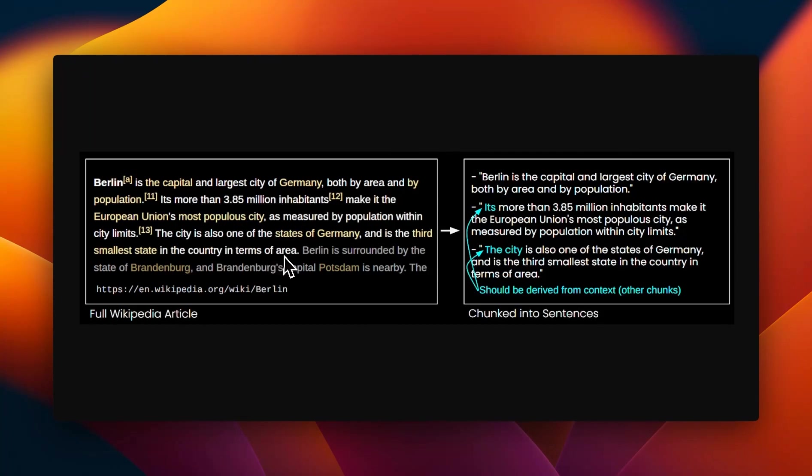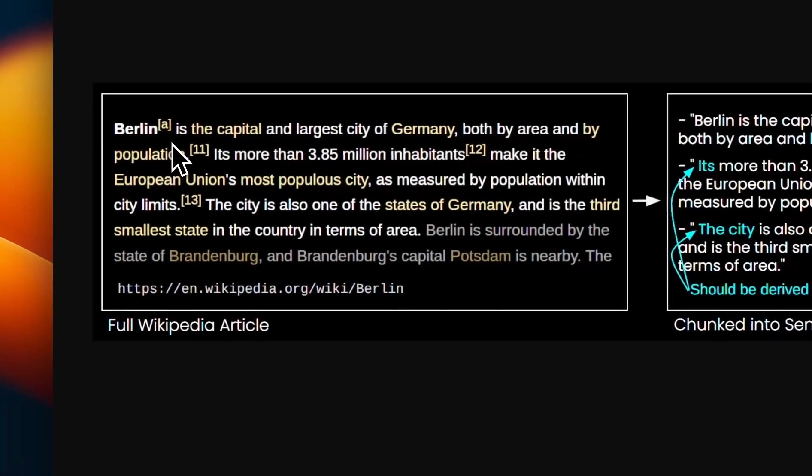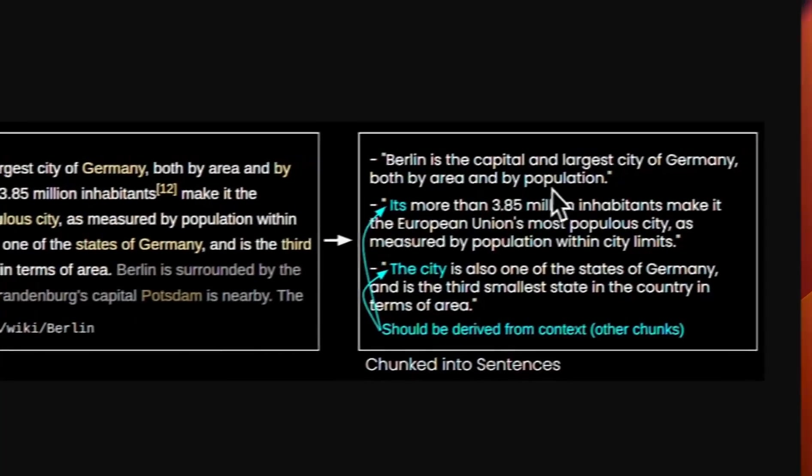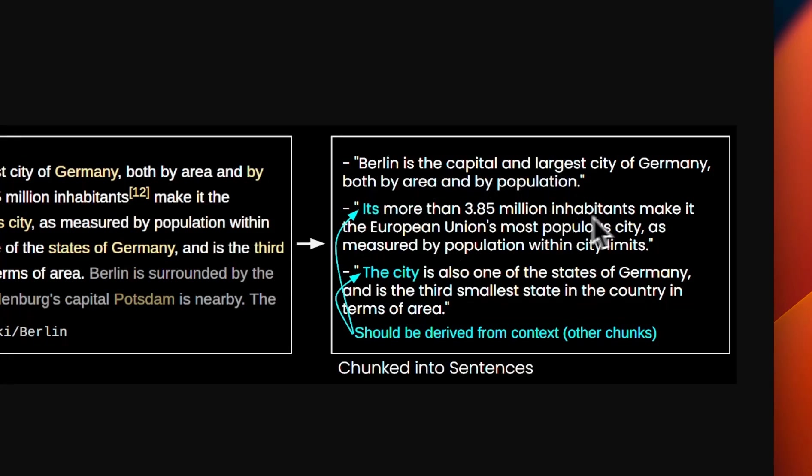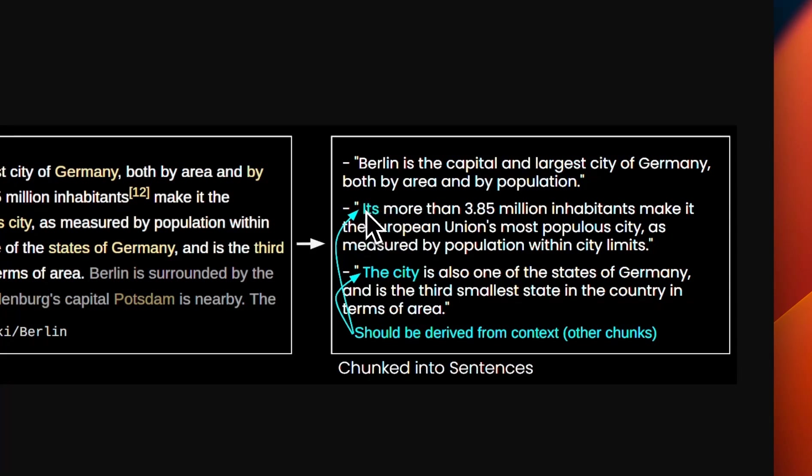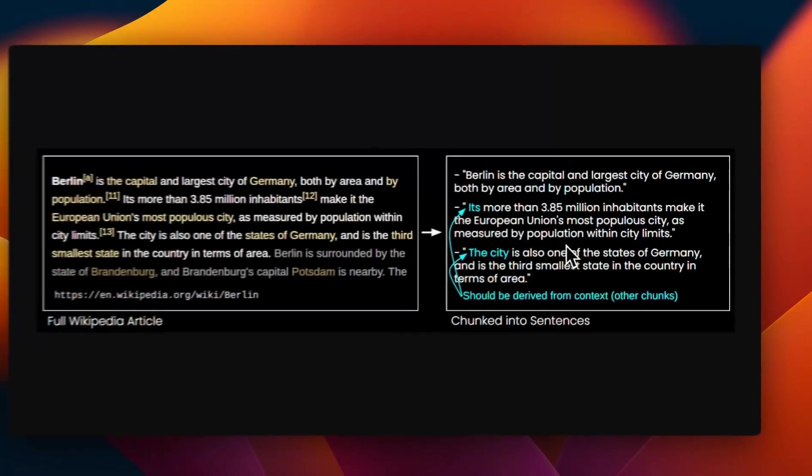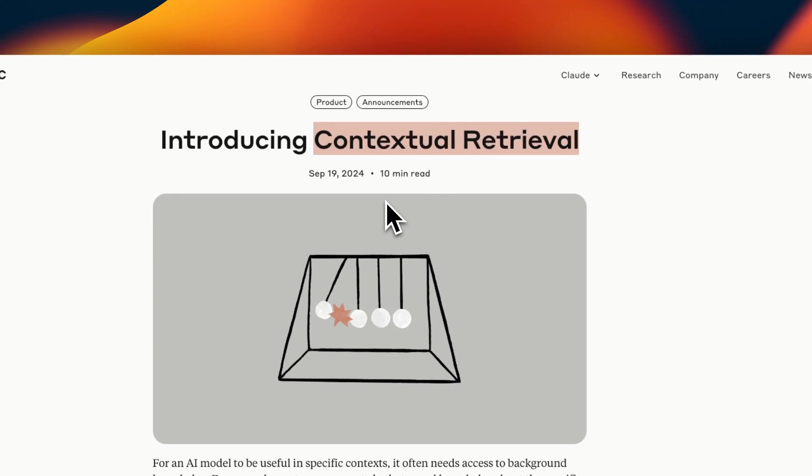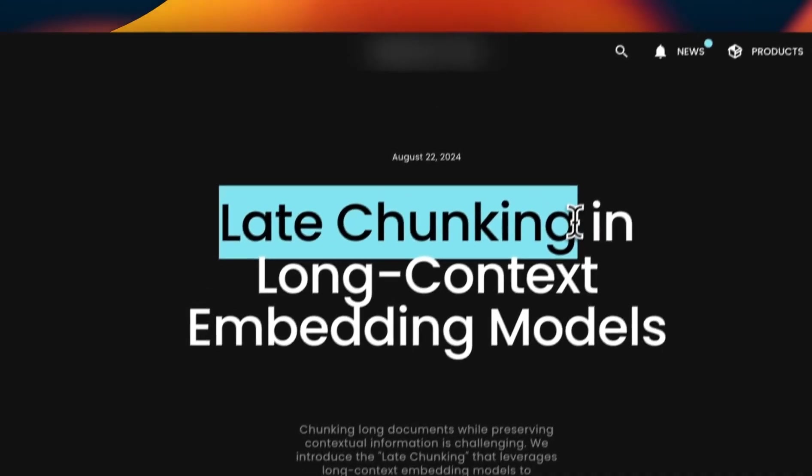Here is a small paragraph regarding Berlin from Wikipedia. If you use a sentence level chunking strategy, essentially each sentence is going to become its own different chunk. You can see that if you embed these different chunks separately, you will lose the contextual information. So 'it's' and 'the city' is referring to Berlin. But if this chunk is in isolation, it's going to lose that context. The contextual retrieval approach tries to summarize the documents and add contextual information to each chunk. But there is a better approach. And that is late chunking.